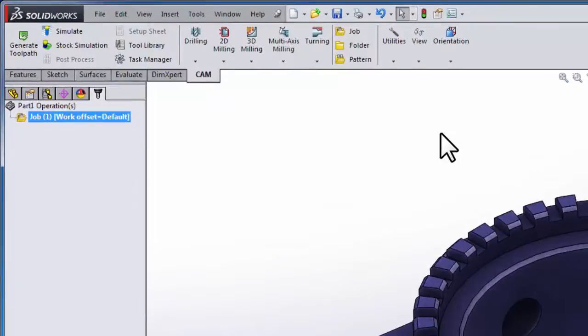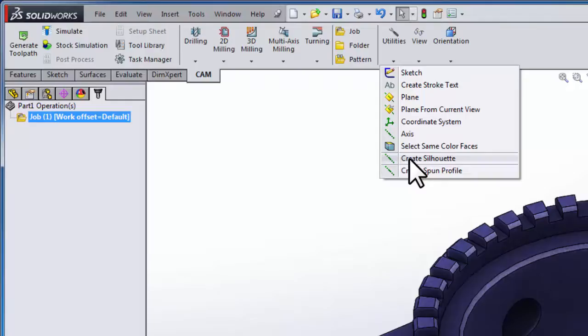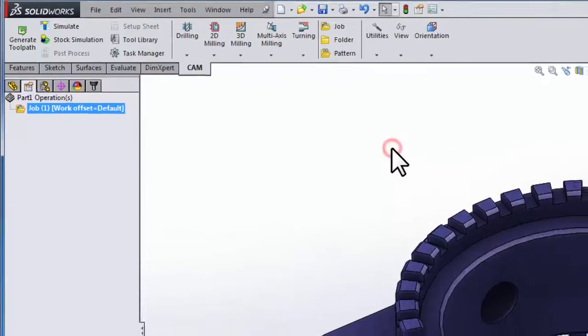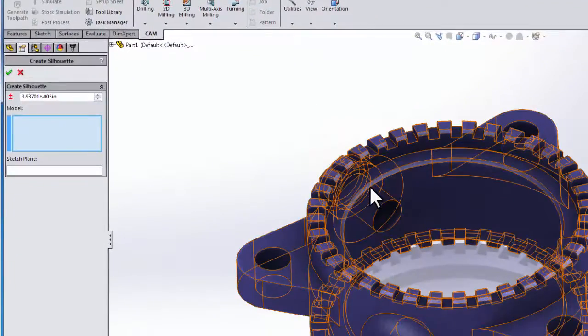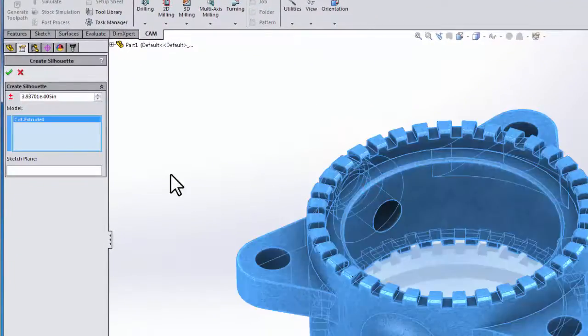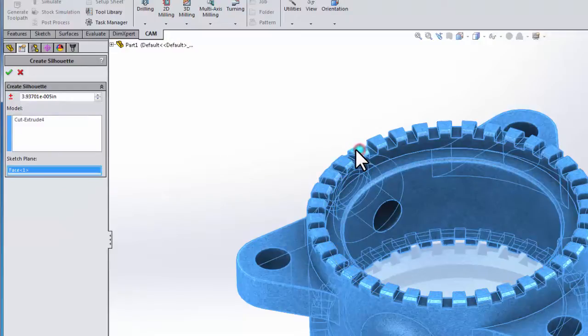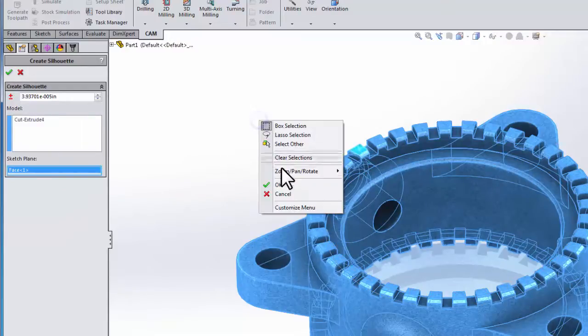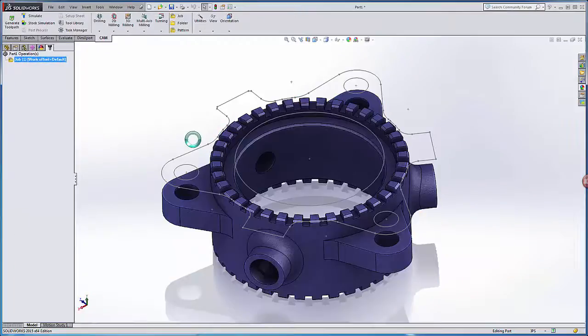To use the silhouette utility we're going to go to the utilities drop-down and select create silhouette. We now simply define the model and define a plane on which to create the sketch. I can select OK and a sketch has automatically been generated based on the silhouette of my model.